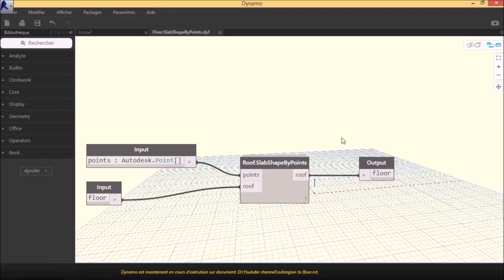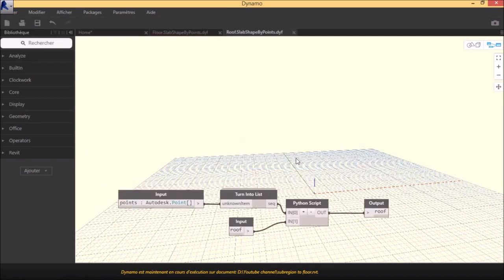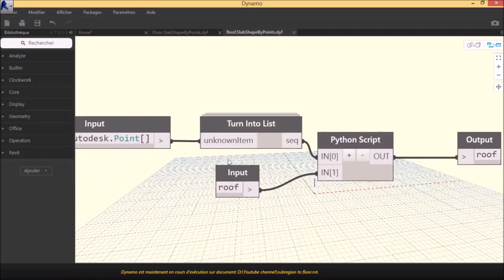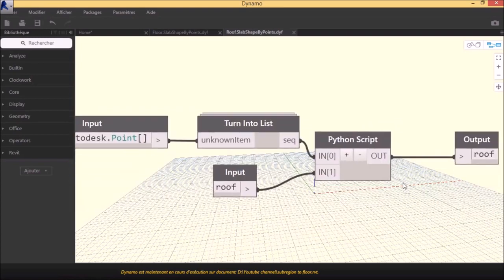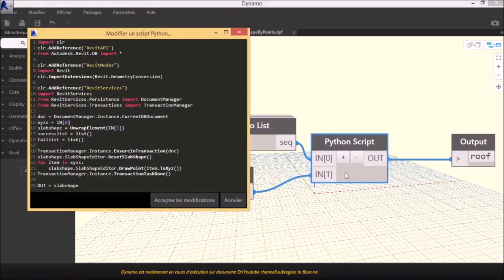This package is a sample assembly of nodes and Python script. Like code blocks, Python nodes are a scripting interface within a visual programming environment. The Python node can be found under scripting in the library.